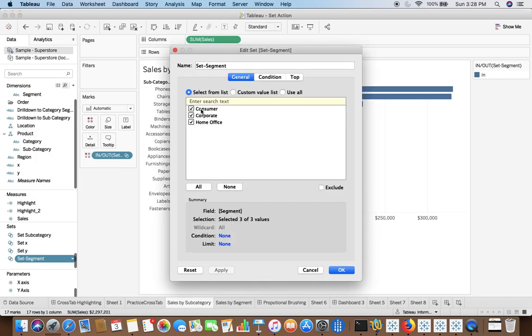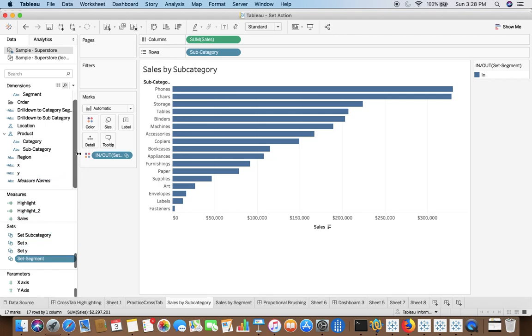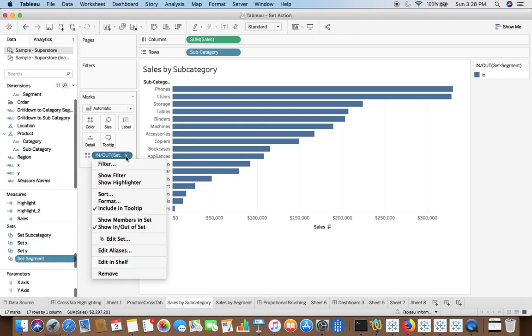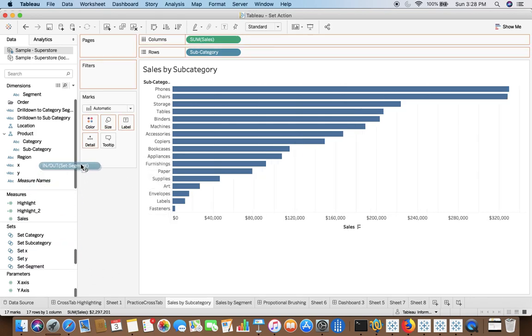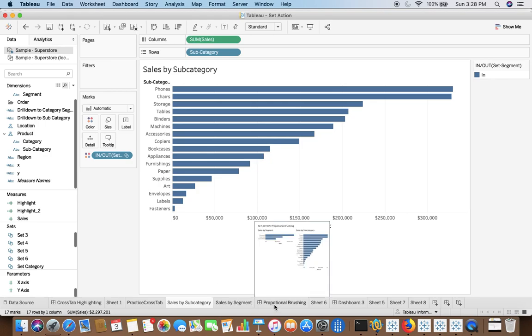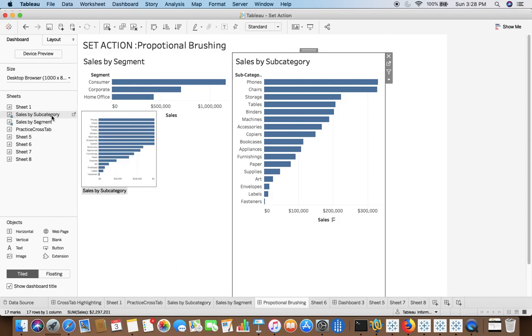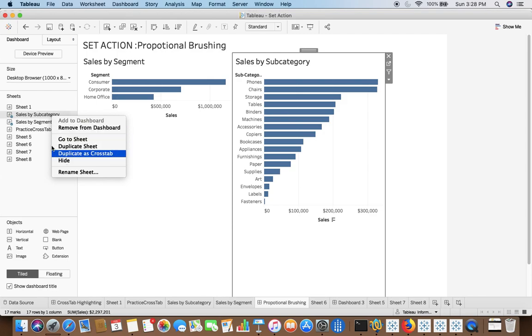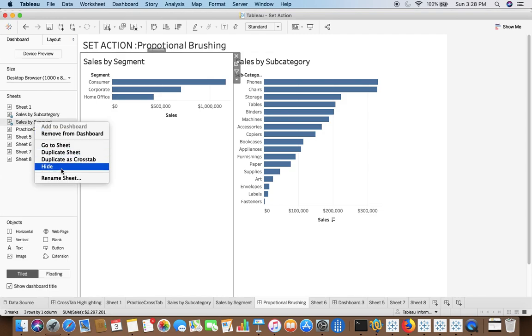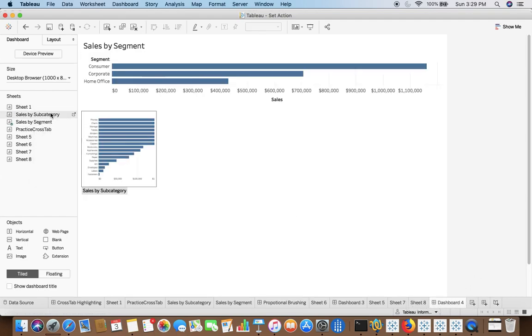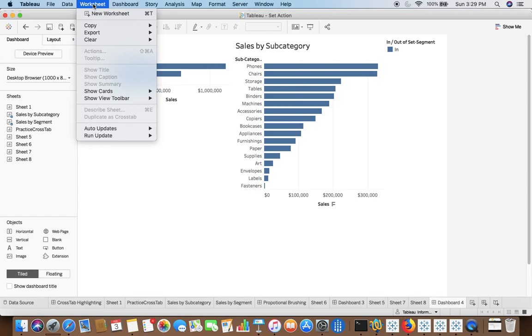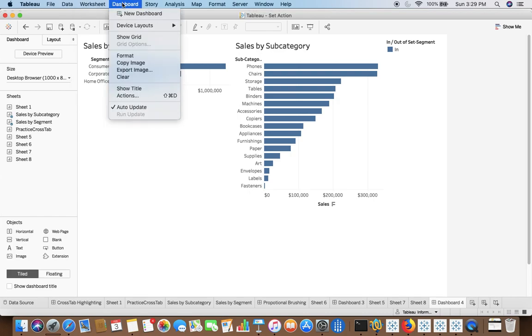So we have created a set on segment but we'll have to apply this set at the target sheet. So this is our target sheet. So we'll drag it to color that you have to do. Now if I just create a, if I just unhide both, or maybe I'll create a new so you will get to know from scratch. So you know we have created a set on segment and now we are trying to create the proportional action.